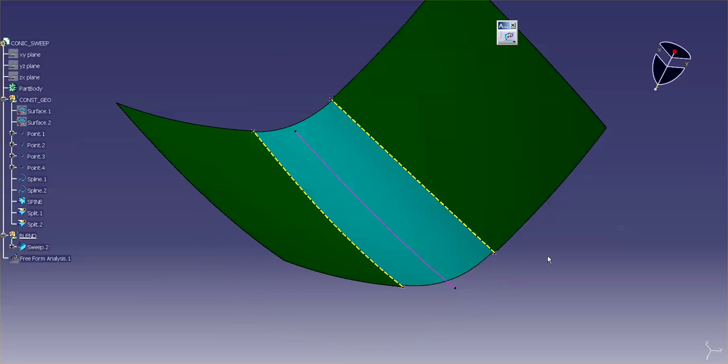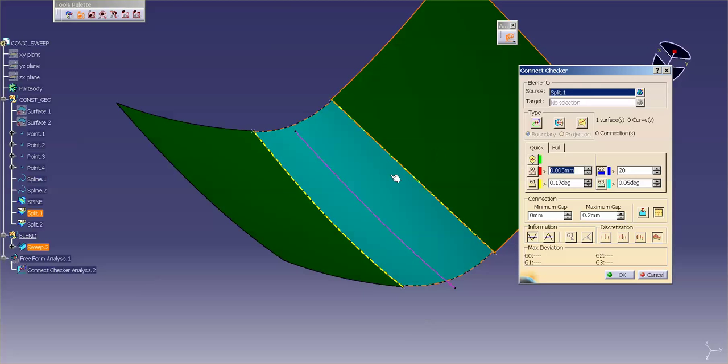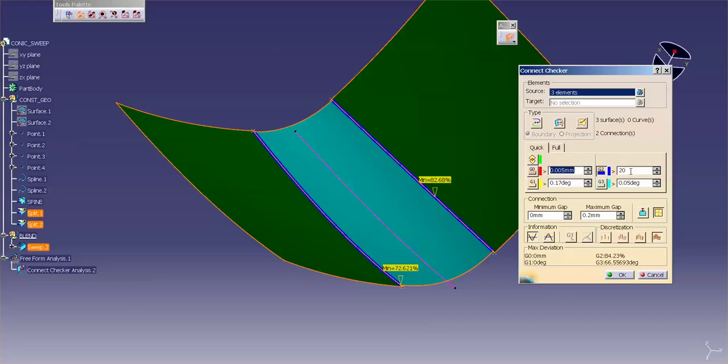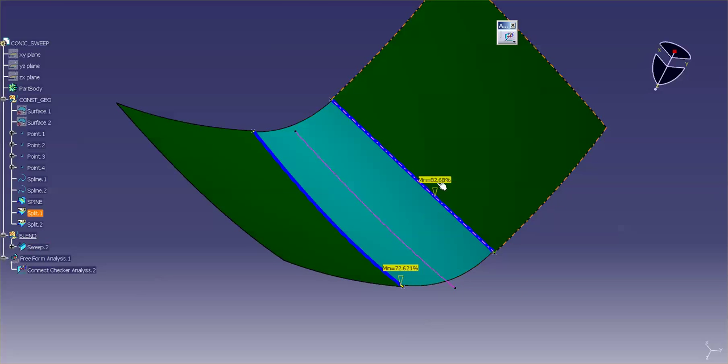Now, I'm going to go in and I'm going to use my connect checker. I'm going to pick these three surfaces. And I want to check out my max deviation. You can see G0 is perfect. G1 is perfect. But I'm a little off on G2. OK, so I'm going to say I want, say, 10% for G2. Anything 10% below would be considered good. And select OK. Now, you can see I have a 72% and 82%.